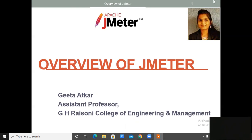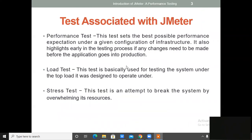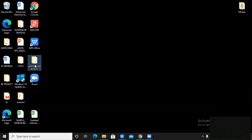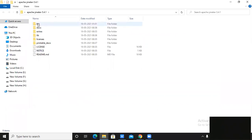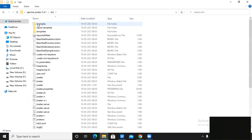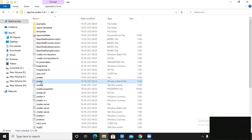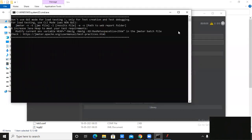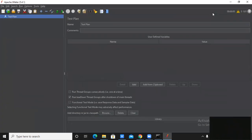Now I am opening JMeter, which we installed on the system — that is Apache JMeter version 5.4.1. As I told you in the last video, we have to open the batch file. We need not install JMeter on the PC; we just have to extract and open the batch file of JMeter. You can see this is a Windows batch file for JMeter — just double-click on it. Now you can see my JMeter window is opening. This is the home screen of Apache JMeter.